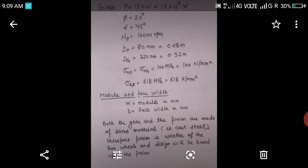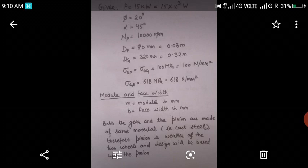First, we will write down the parameters that are given to us. P is the power 15 kW which is equal to 15 into 10 to the power 3 W. Phi is the pressure angle 20 degree. Alpha is the helix angle 45 degree. NP is RPM of pinion which is 10,000 rpm. DP is pitch circle diameter of pinion 80 mm which is equal to 0.08 meter. DG is pitch circle diameter of gear 320 mm which is equal to 0.32 meter. Sigma OP equal to sigma OG is given as 100 MPa. Sigma Es is 618 MPa.